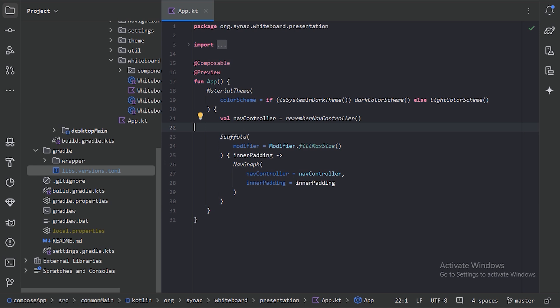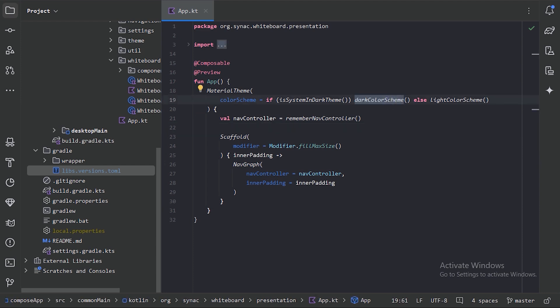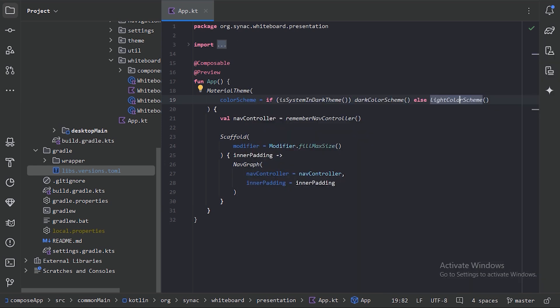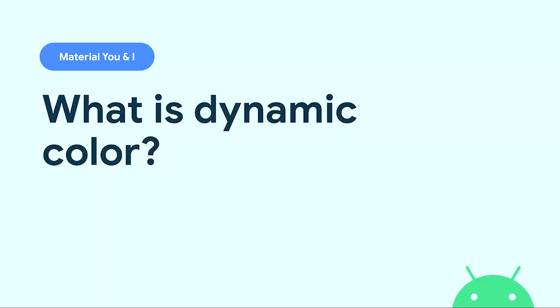As of now in our app, we are giving the default color schemes with the help of two color schemes — dark color scheme and light color scheme — and these two functions have some default colors. But now we will add our custom color scheme. Before that, let's have a brief on dynamic color.